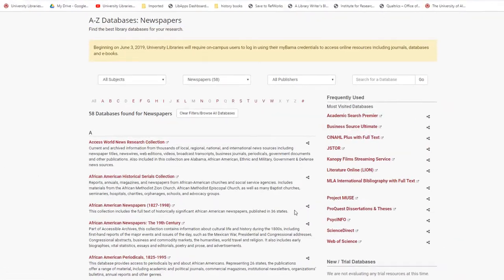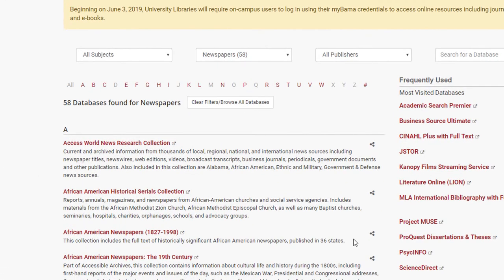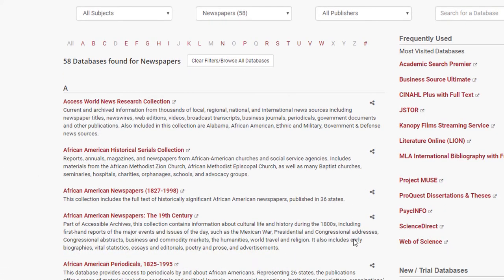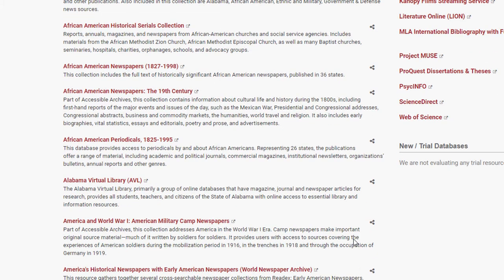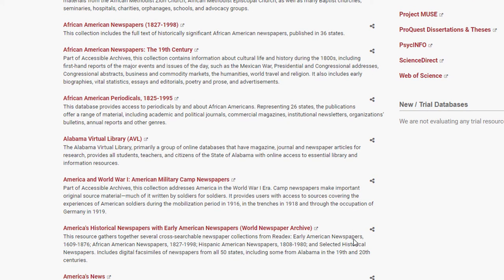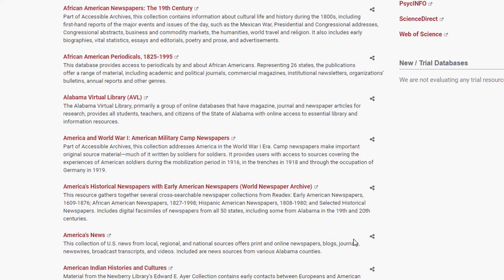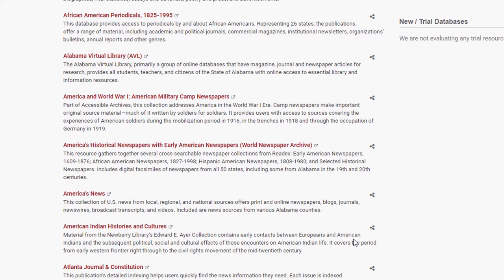A quick disclaimer: not all of these are historical newspaper databases. Several of them offer full-text access to current issues of newspapers, and some provide access to newspapers from the much more recent past.